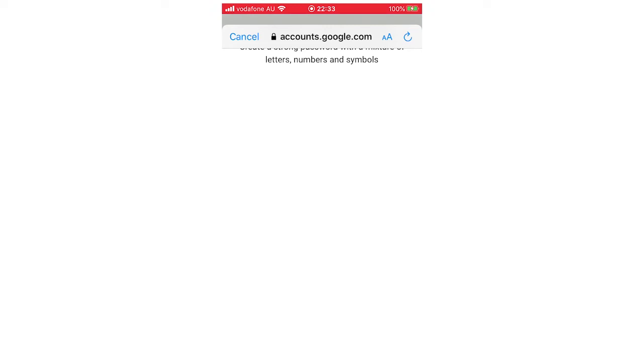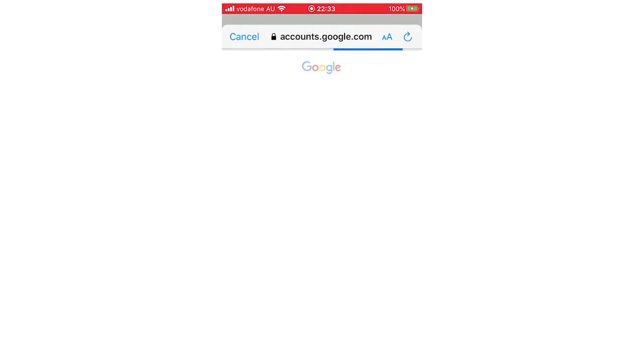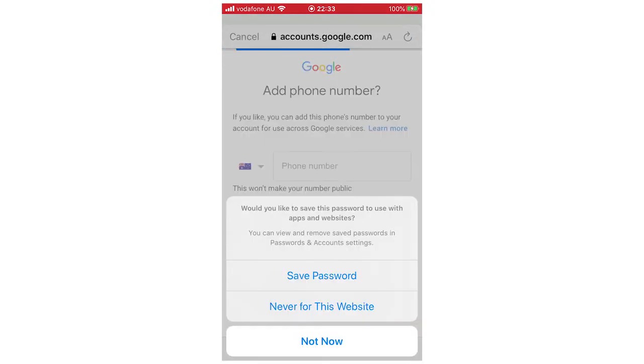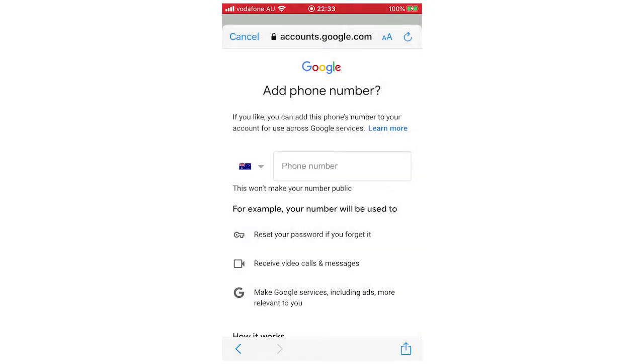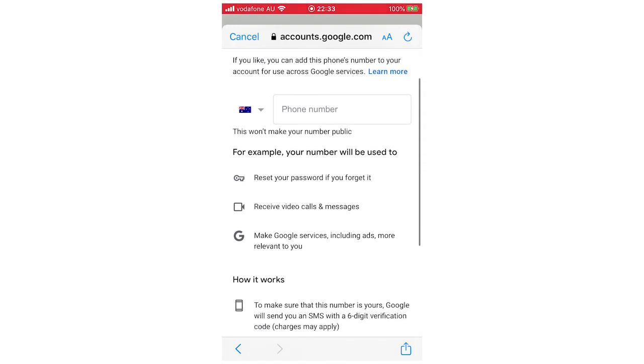Once you've done that, you obviously want to remember this to log in again. But then they'll ask if you want to save the password and click Not Now.